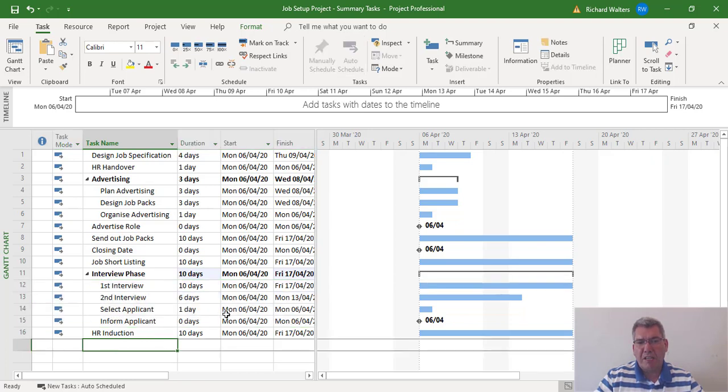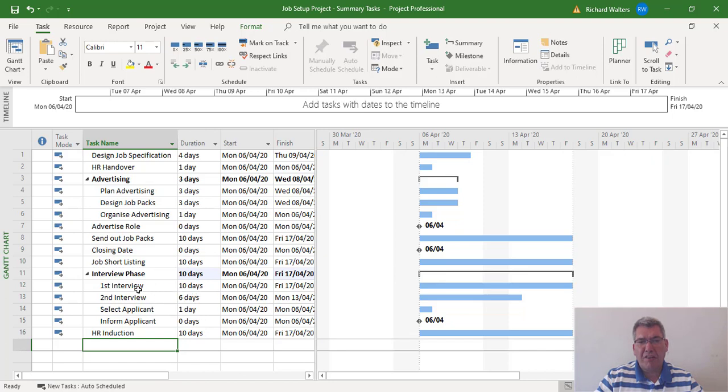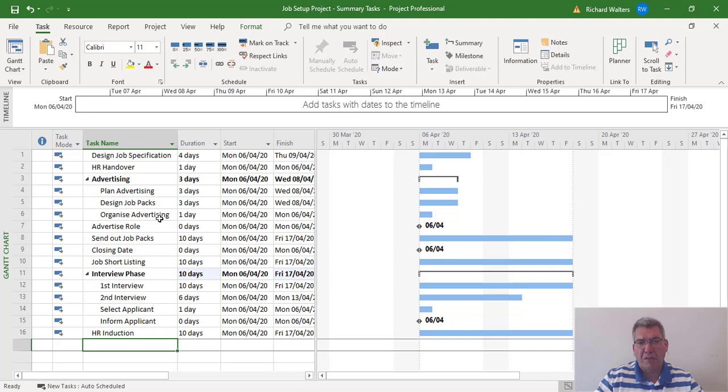when you link the tasks together, these summaries will give you different durations. If I link them and they go one after another, for example with advertising, if the tasks go one after each other—plan advertising, then design job packs, then organize advertising—that should be an accumulated total of seven days. So when you link them together, advertising will show